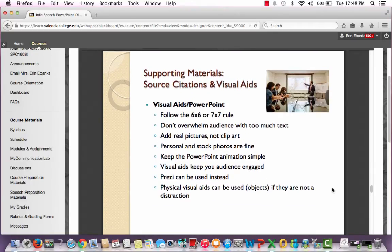For your supporting materials — your source citations and visual aids — I'm not picky about what visual aids you use. If you don't have access to PowerPoint, go ahead and use Prezi or Google Slides. You will follow the 6x6 or 7x7 rule as you create your slides — depending on your textbook, the rule is either 6x6 or 7x7. Basically, that means around six lines down and six words going across the screen. Don't have paragraphs of text on your slides, and don't have a lot of excess white space. I always try to have one picture on every slide, because a picture helps the audience stay a little bit more engaged.